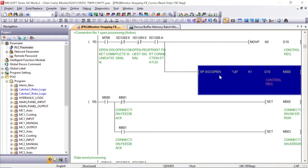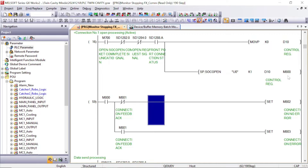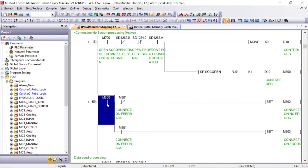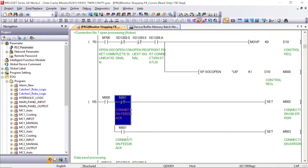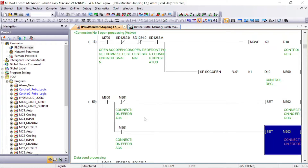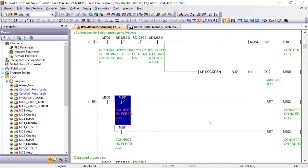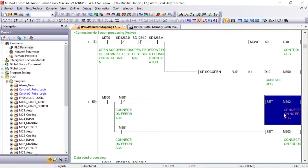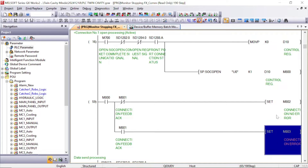For socket open communication, this is our connection number one, and D10 is for the control register. D10 and D11 — two registers will be used here. M800 will trigger, and M801 will give the feedback return. If this feedback is present there is a connection error; if M801 is off then there is no connection error. This bit will show us the communication error status.